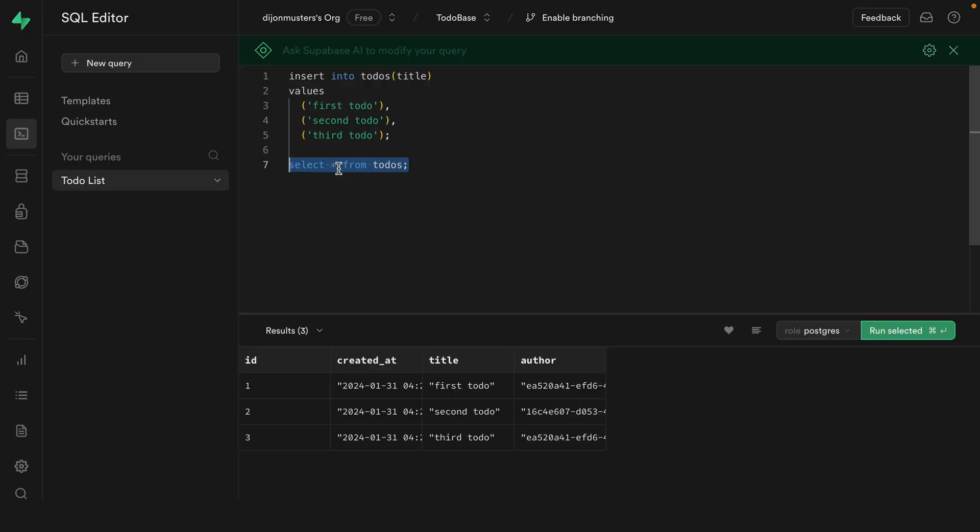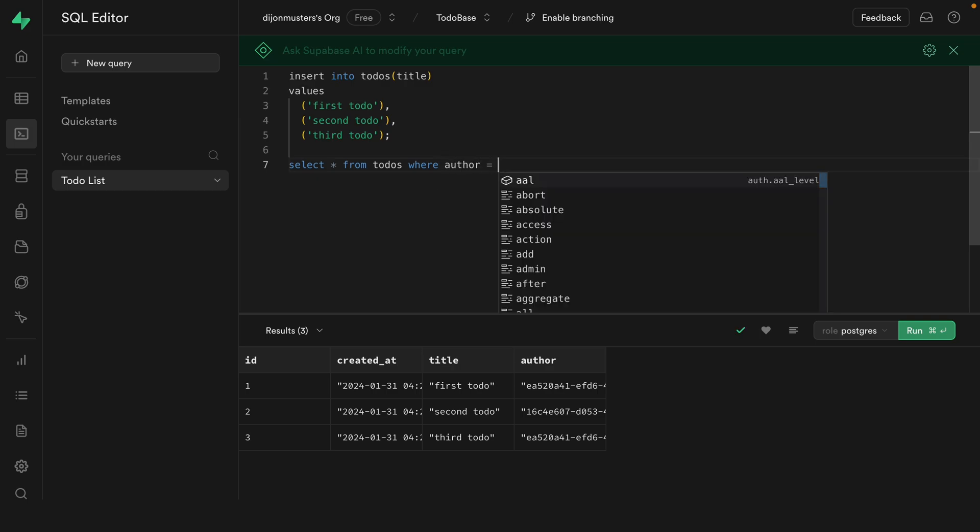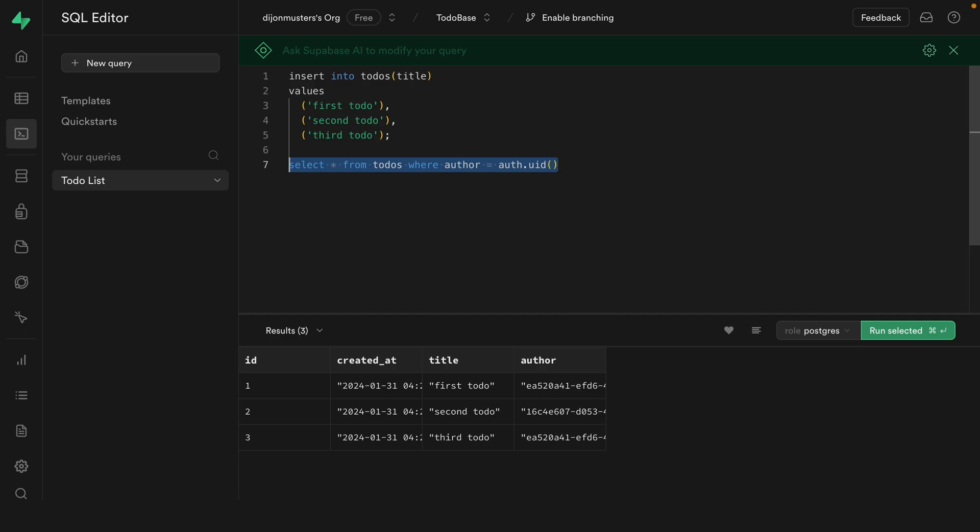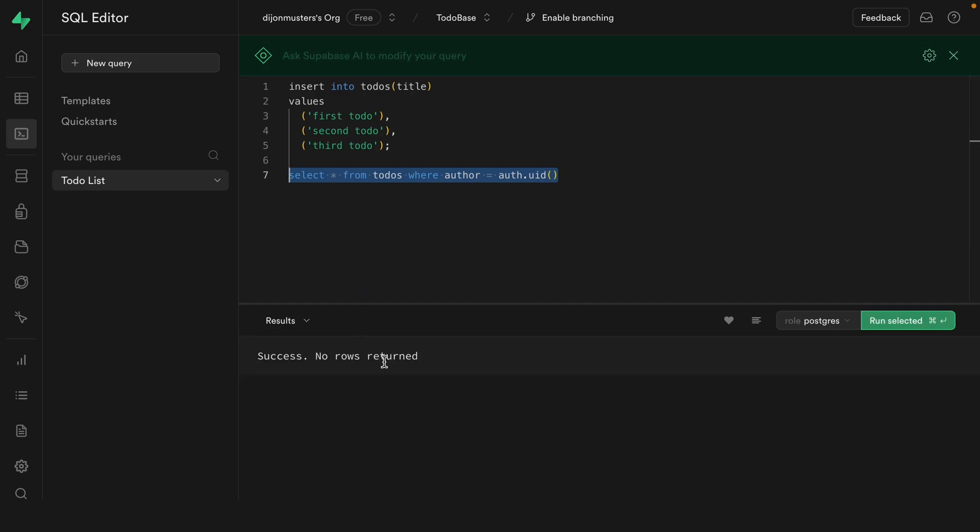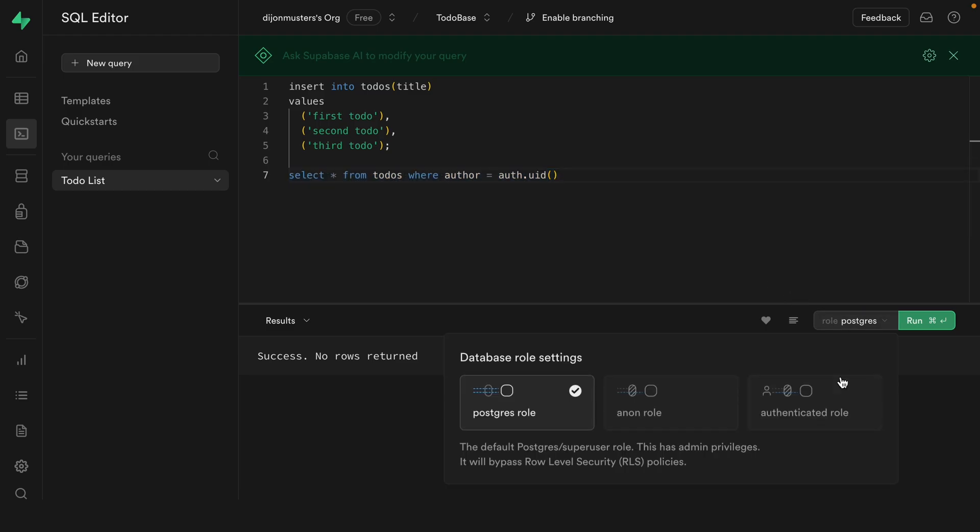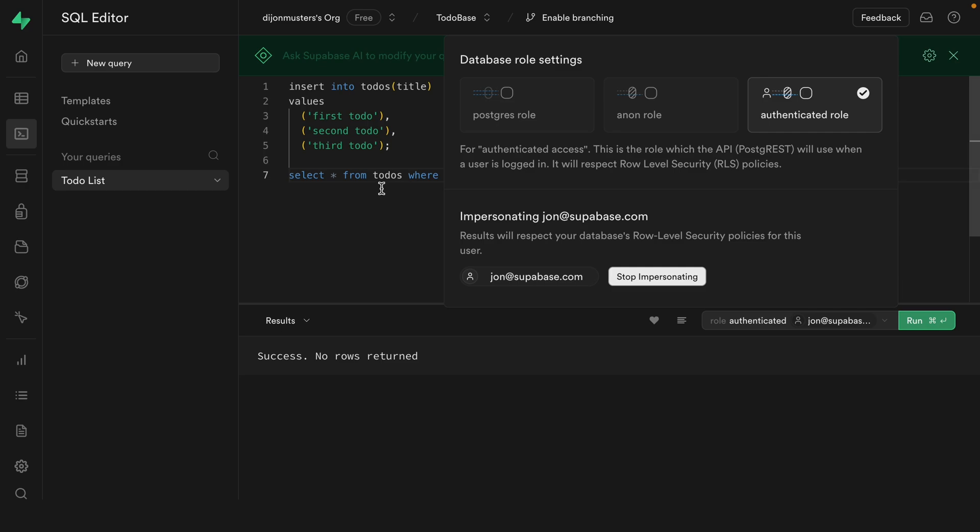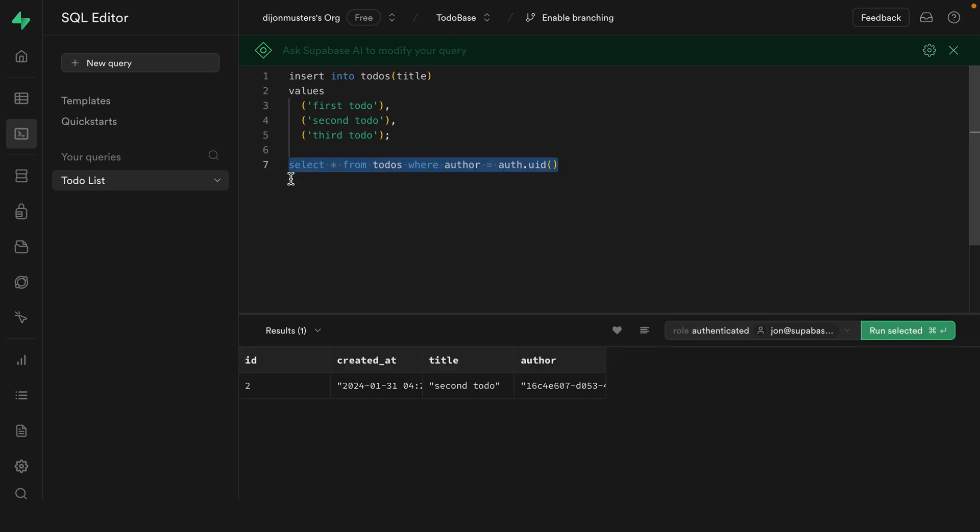So the RLS policy is acting like an implicit where clause on our select statement. It's filtering down the result set to just the todos that the signed in user authored. But a quick optimization tip, you should always write an explicit where clause on the select statement rather than just relying on RLS. Not only does this make it more clear and explicit for anyone working on this code in the future, but it helps the Postgres query planner to optimize the result set that it's working with. So let's select star from todos where the author column is equal to the auth.uid function. And now if we run this as our Postgres role, we don't get any rows returned because auth.uid returns null. But if we change the role to our authenticated role and impersonate one of our users and run our select statement again, we'll see exactly the same result set, but the Postgres query planner is much happier with us even though we're only working with three rows.